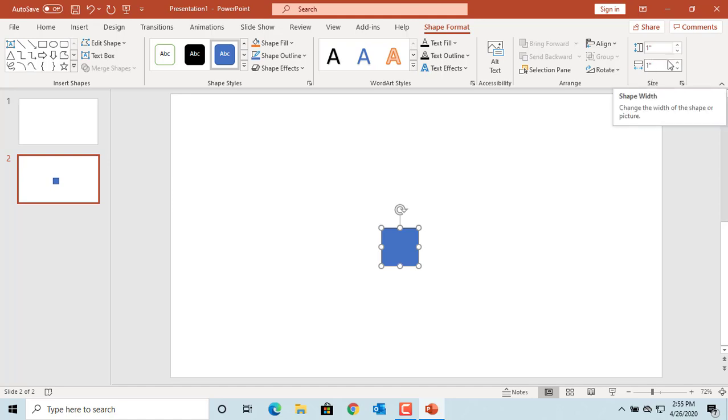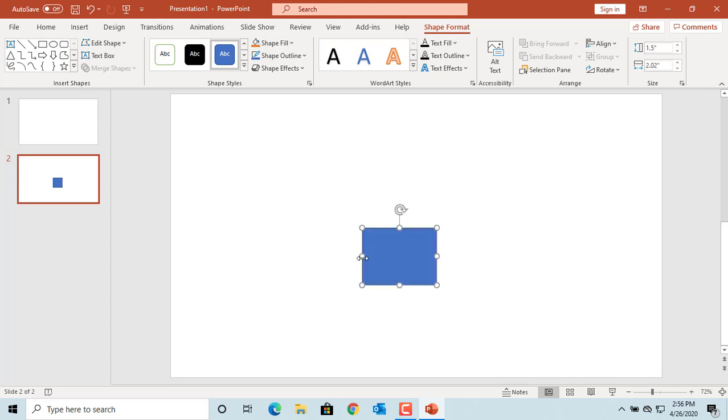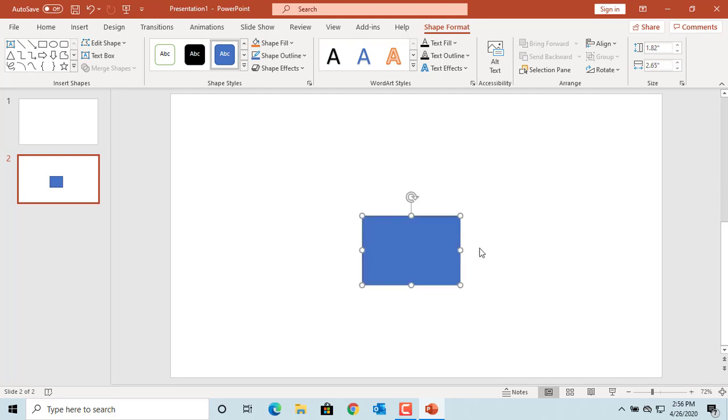The default size is 1 inch by 1 inch. You can increase or decrease the size using the up and down arrows. You can also use the handles around the shape to adjust the size. Press and hold the mouse on any handle and move it to increase or decrease the shape size. The size automatically changes.